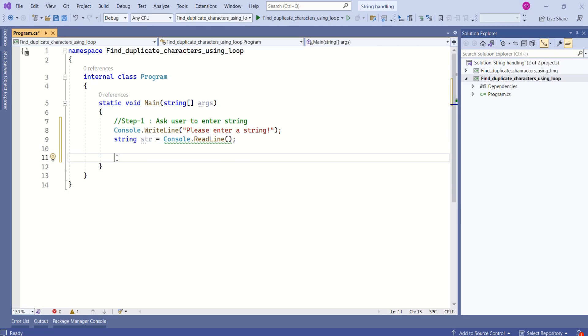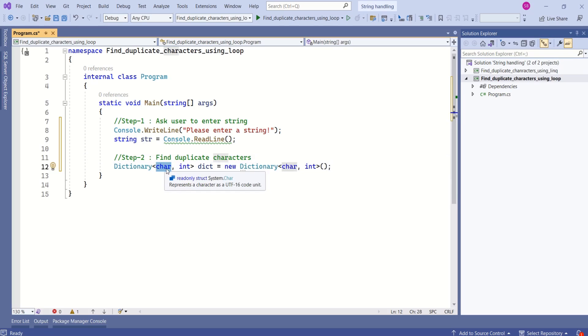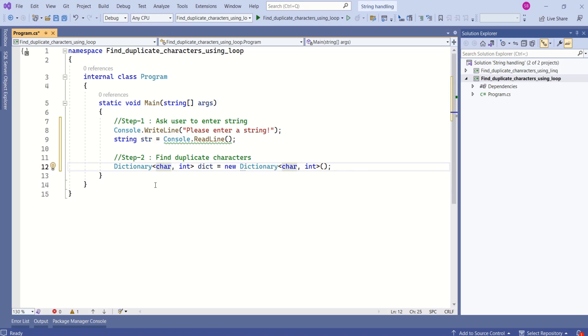Next we are going to find duplicate characters. I will start with declaring dictionary to store duplicate character and its count. Here key is of the type character and value is of the type integer because I am going to store duplicate character and its count.